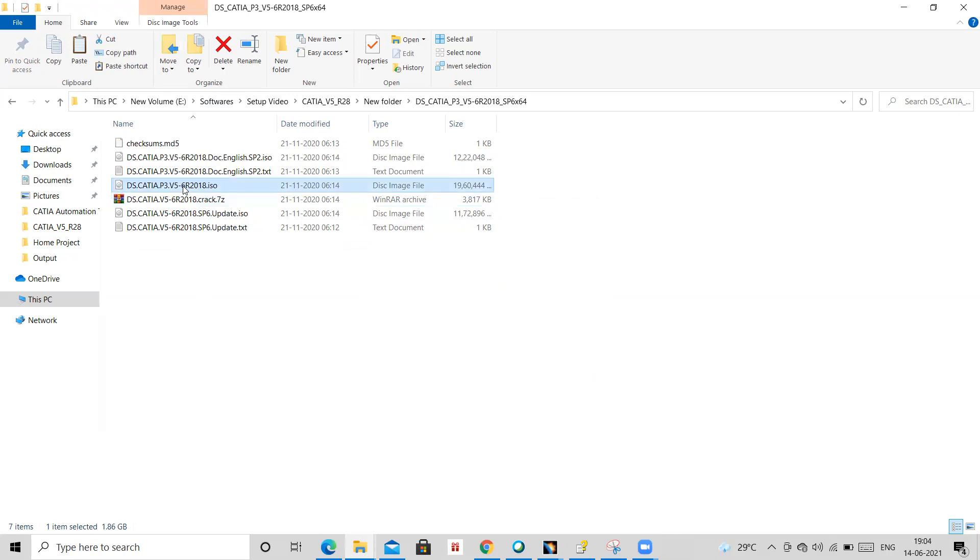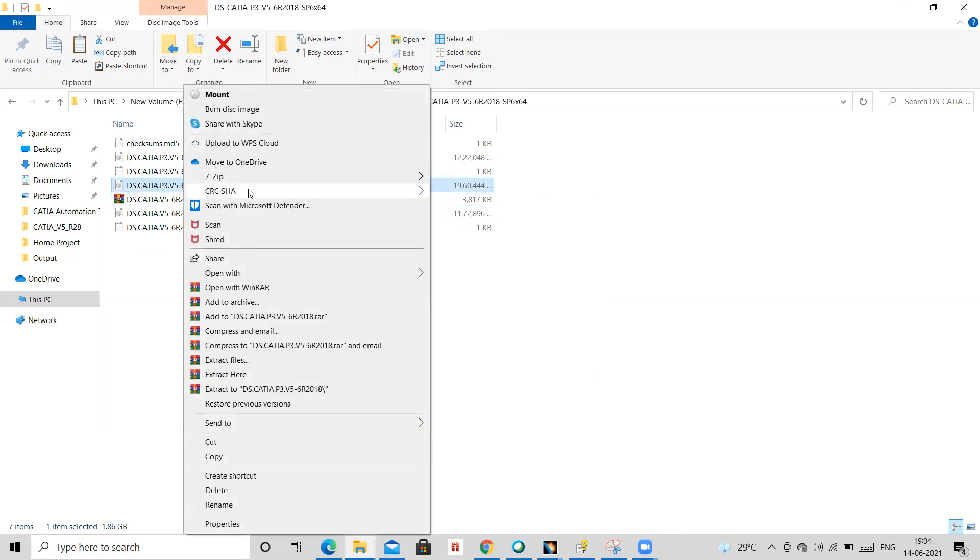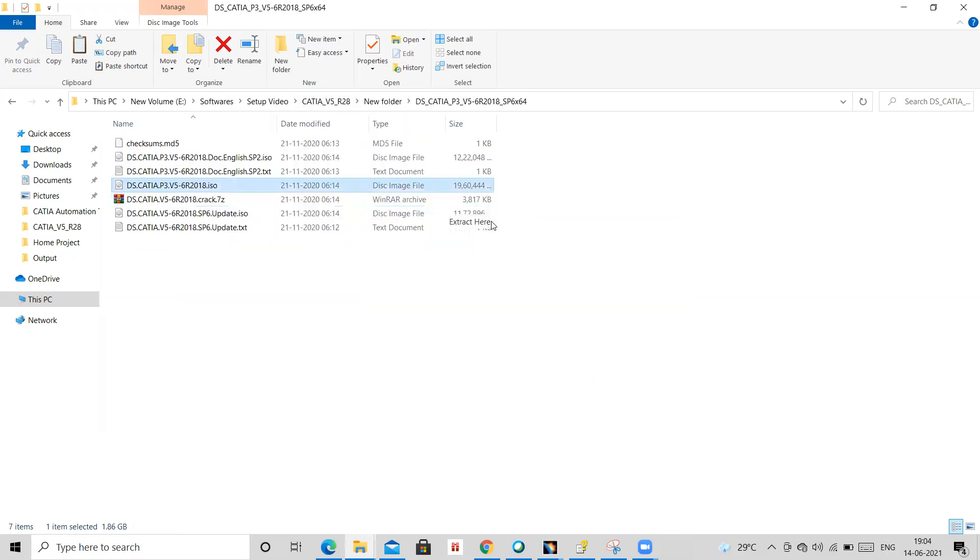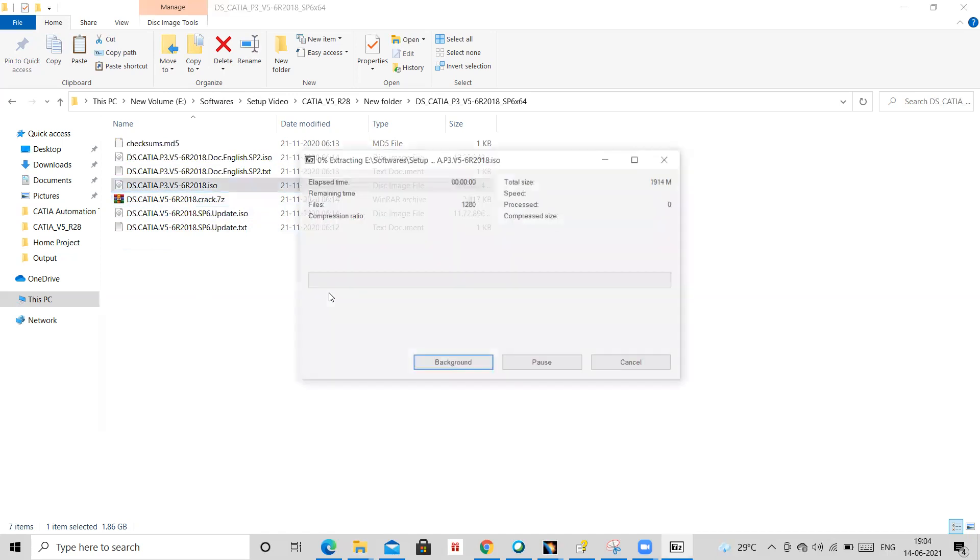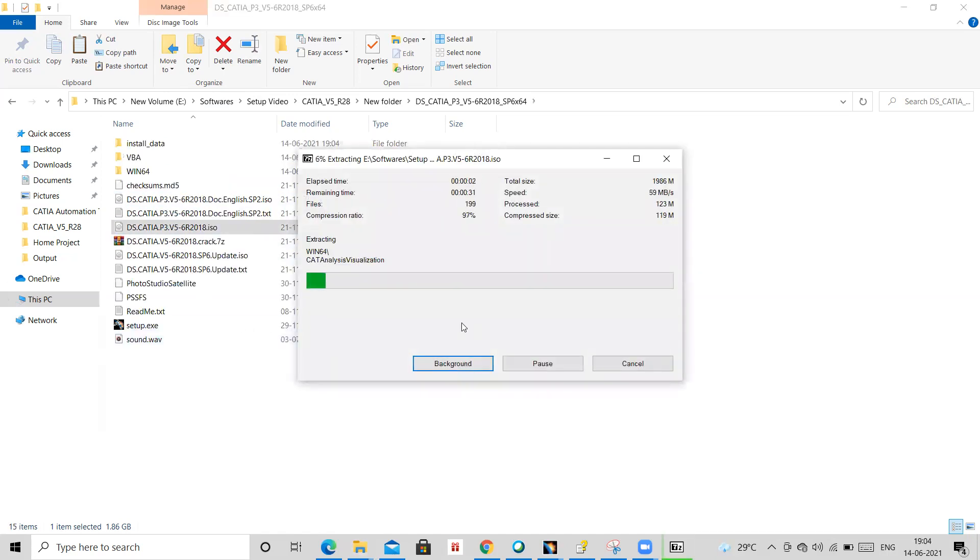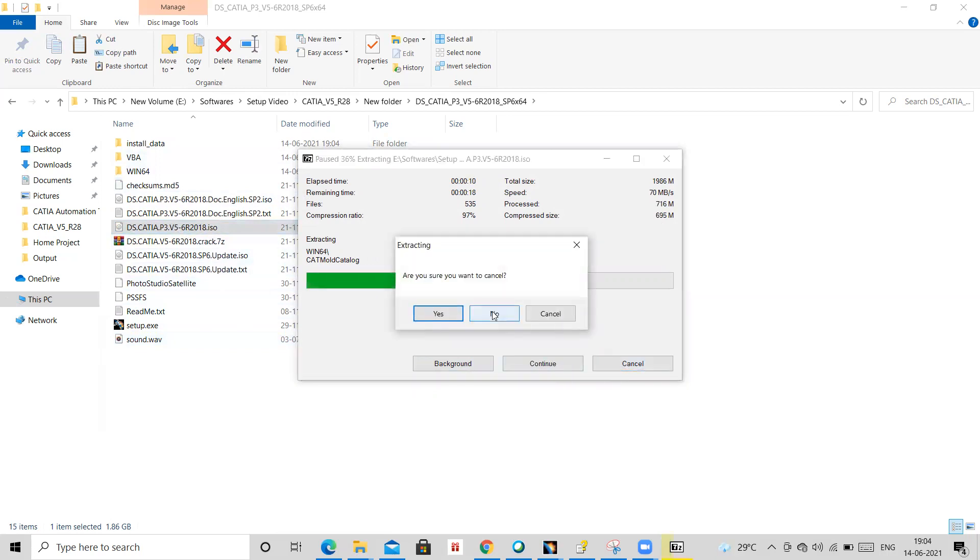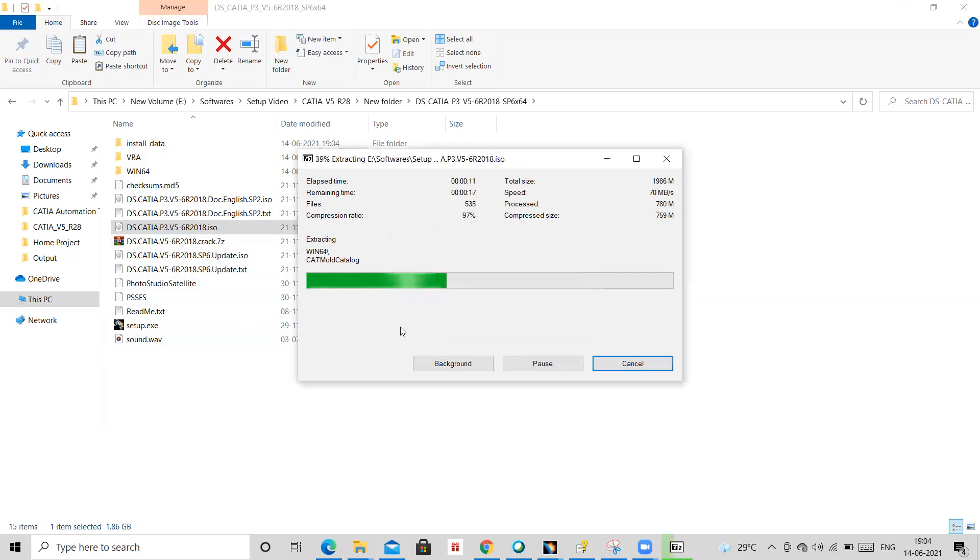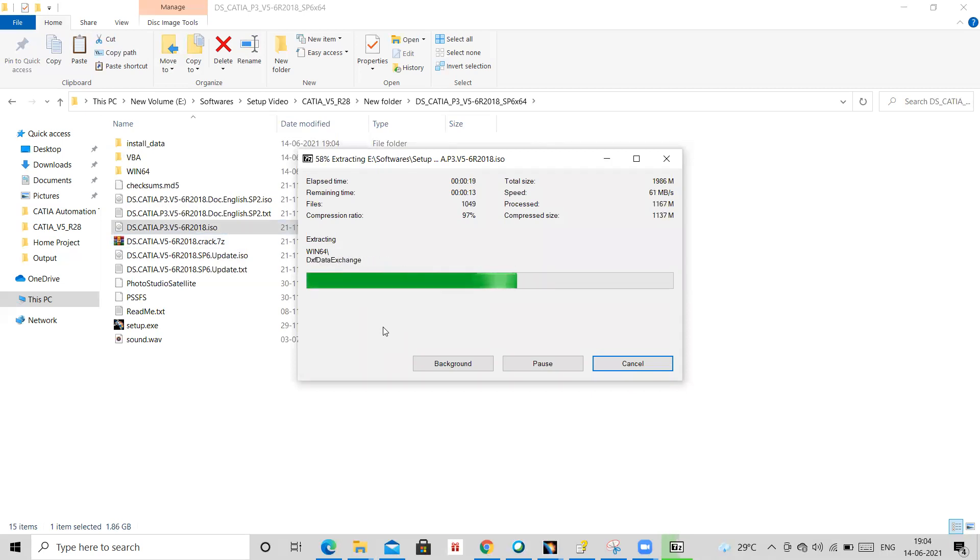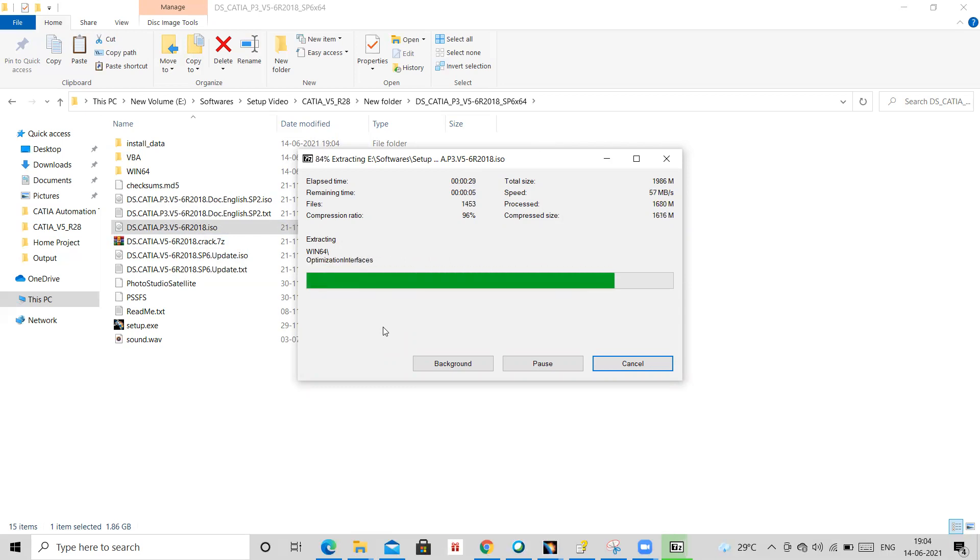So I will just use the 7-zip and I will say extract here. So it becomes workable, no problem. But instead of that, what I will suggest, extract this ISO file in some another folder. Like you do that ISO file, paste it in some another folder and then there you extract with the help of 7-zip.